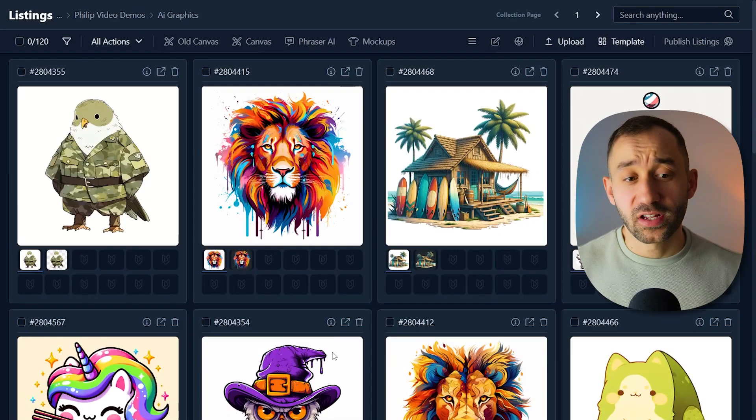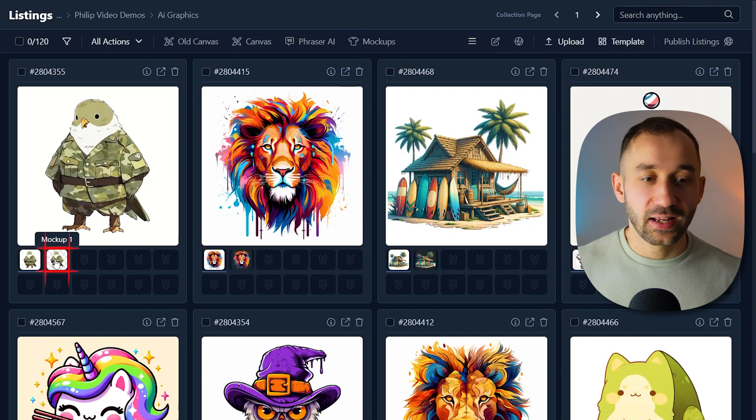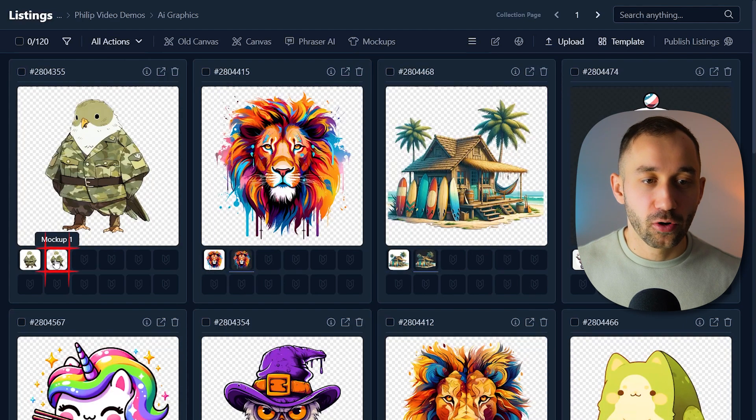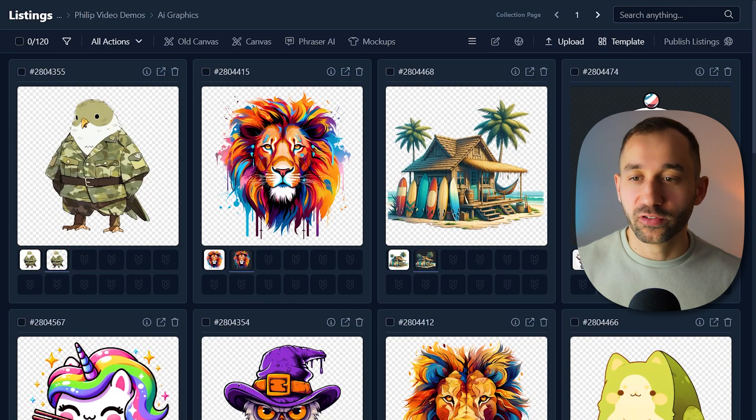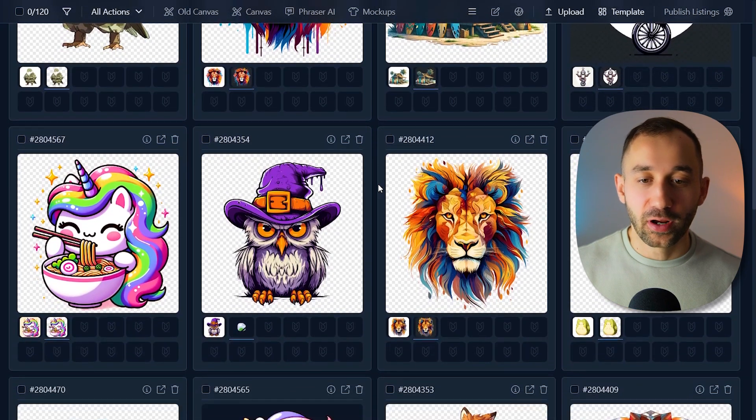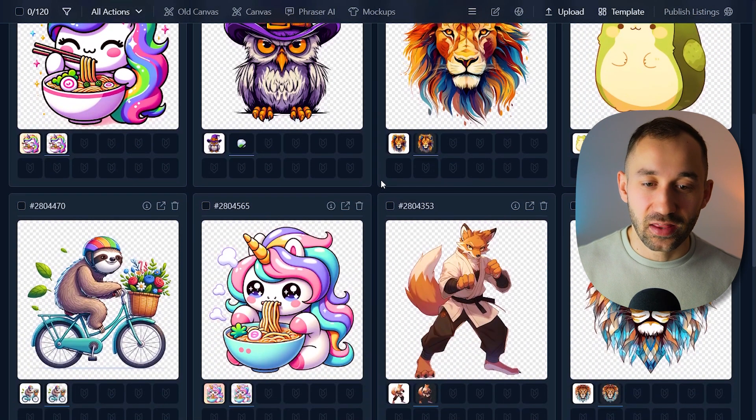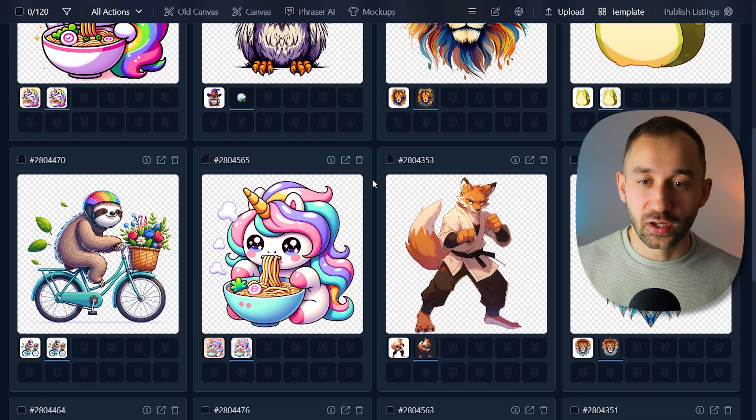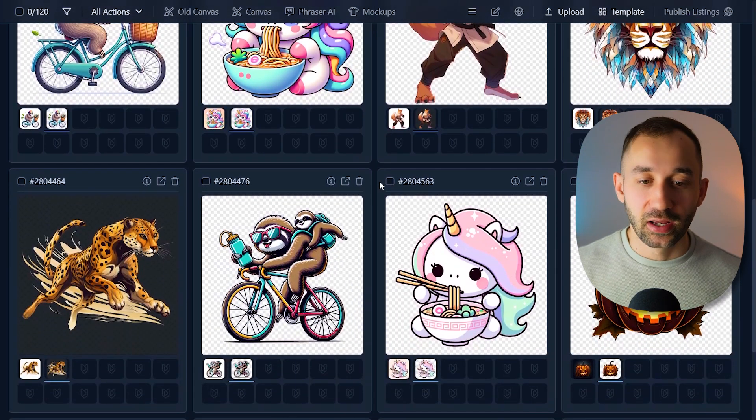Once that's finished processing, you can double click onto the mockup one file slot, and that will reveal all of the images with the background removed. And as you can see, in most cases, this background remover is extremely accurate.